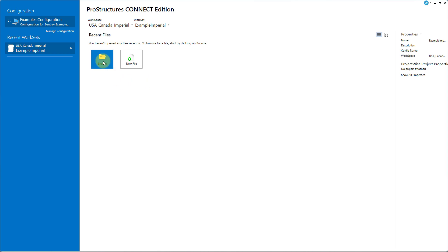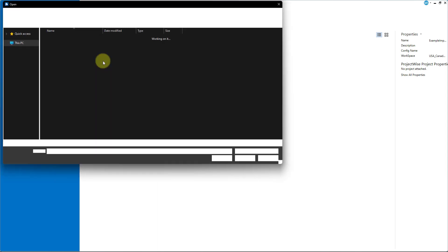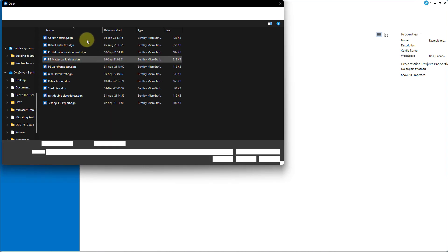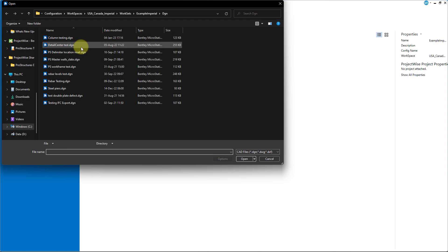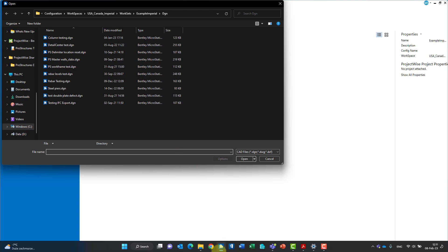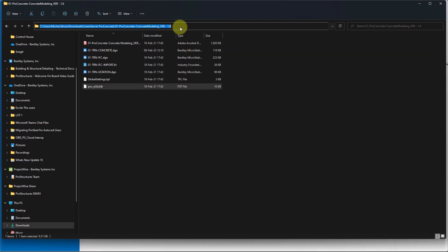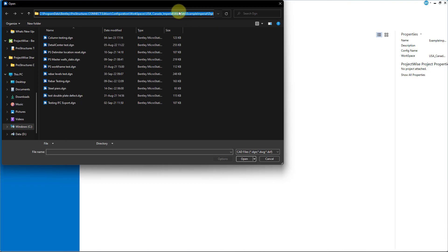Now let us browse to the model provided with the dataset. Please take a moment to navigate to the dataset folder on your machine. You can simply do so by copying the path from the file explorer of your dataset to the file open window within ProStructures.